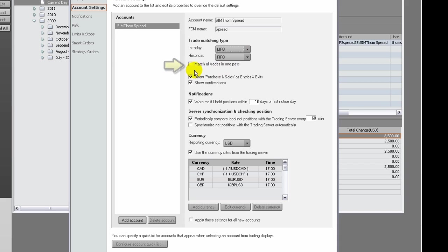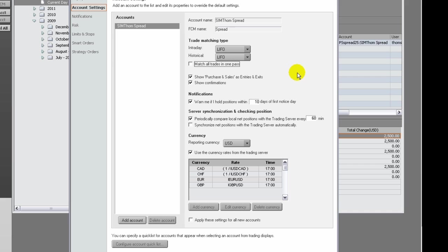If you select Match All Trades in One Pass, the system will match the previous day's open positions and intraday fills in a single pass, unlike FCM end-of-day statements where intraday trades are matched first and then intraday leftover is matched against previous closed positions.